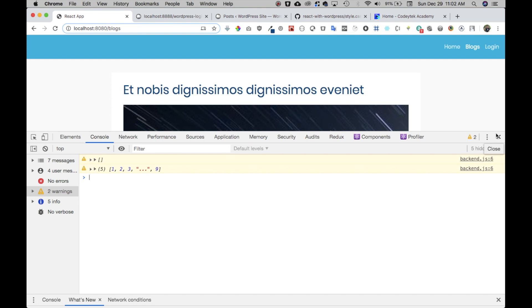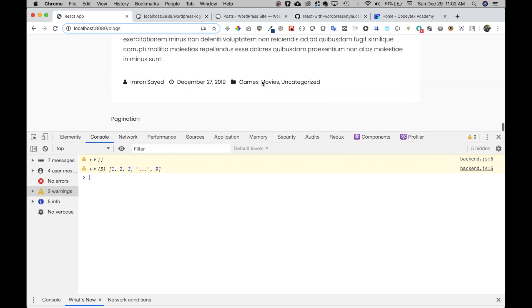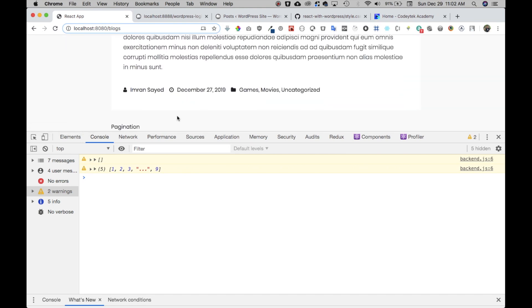Since we've got the array now, all we have to do is display all of these pages along with the previous and next buttons. In the next video we're going to go ahead and do that. See you in the next one — take care, bye!